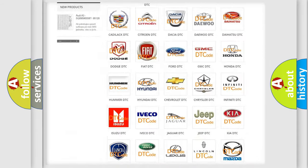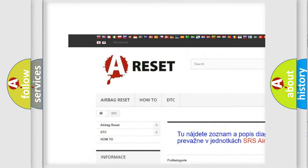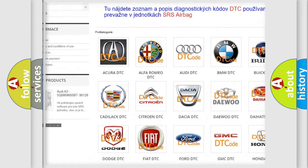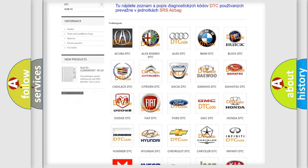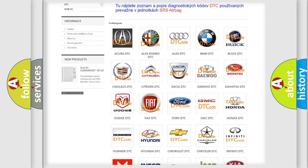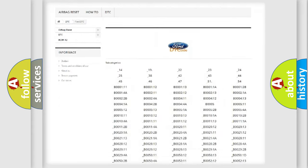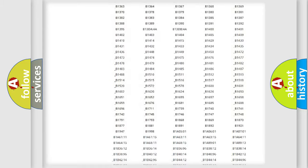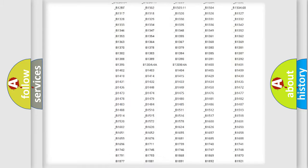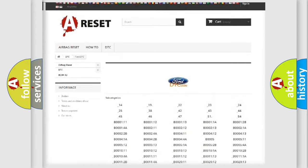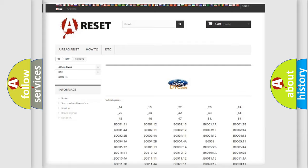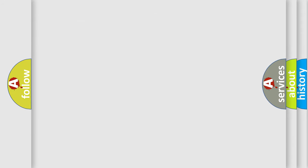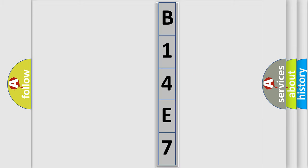Our website airbagreset.sk produces useful videos for you. You do not have to go through the OBD2 protocol anymore to know how to troubleshoot any car breakdown. You will find all the diagnostic codes that can be diagnosed in Infinity vehicles. The following demonstration will help you look into the world of software for car control units.